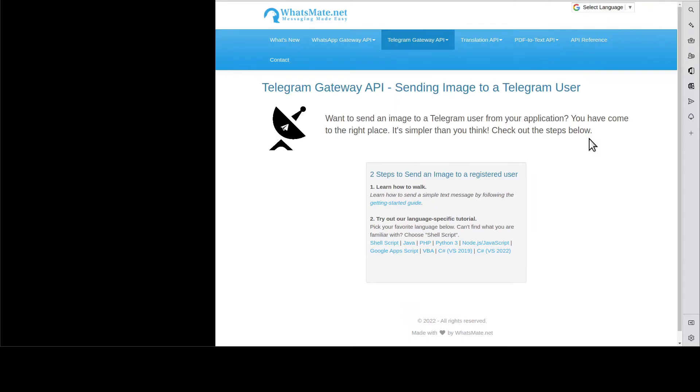Hey, how is it going? In this video, I am going to show you how you can send an image to a Telegram user from your application.